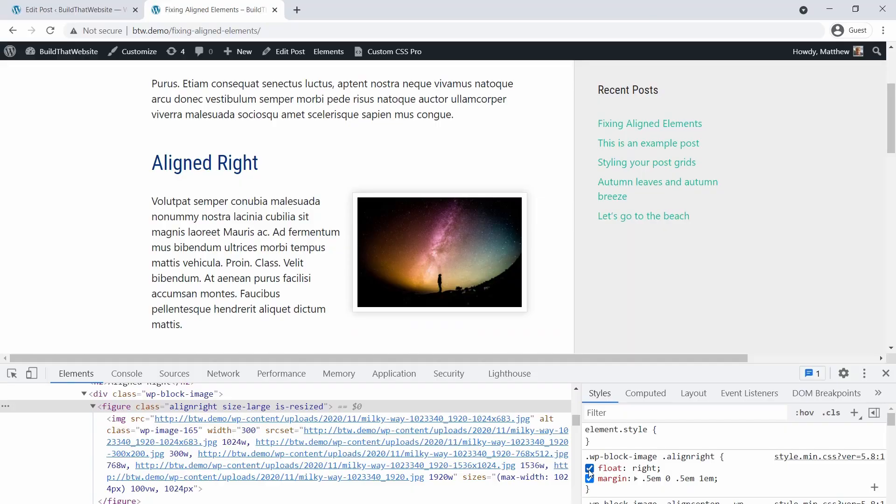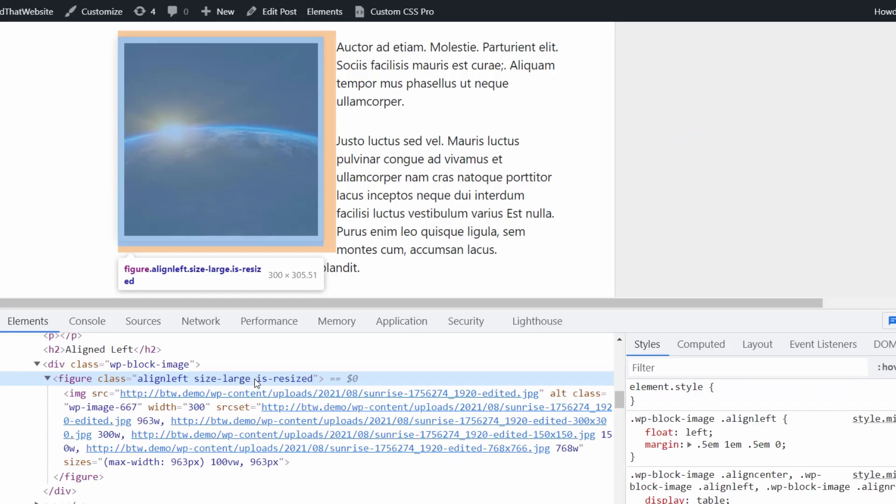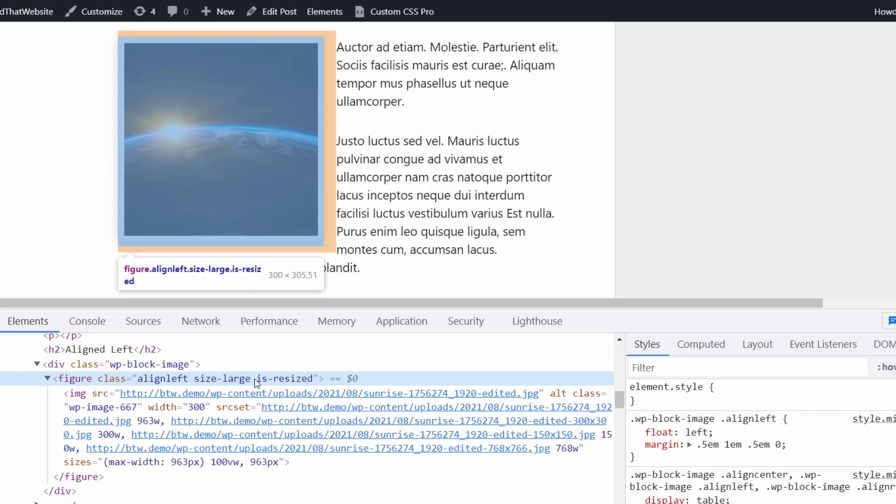If we simply disable that rule, the text stops wrapping around it. And it's the same thing with the Align Left image, except that it's being floated left. So all we have to do is write a CSS rule to disable the floats on smaller screens.